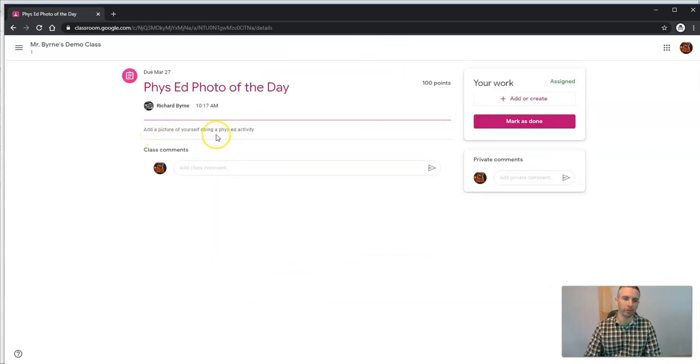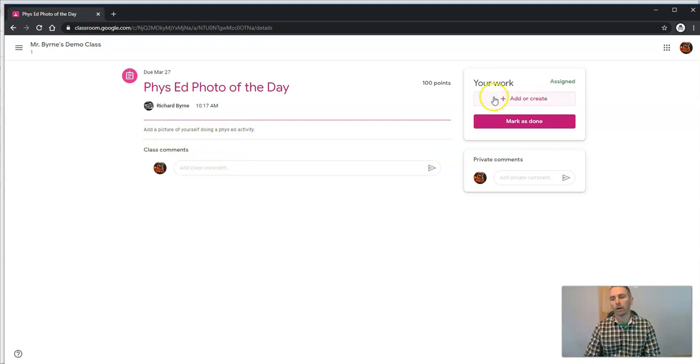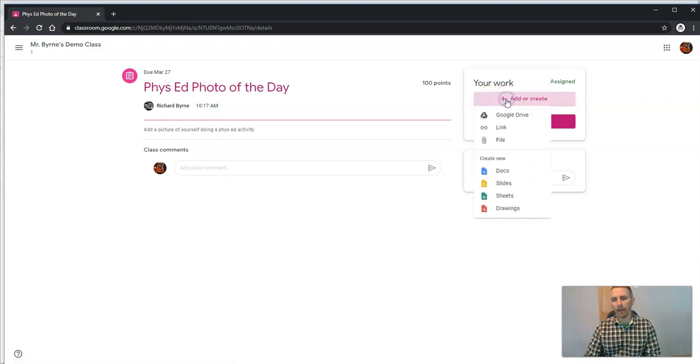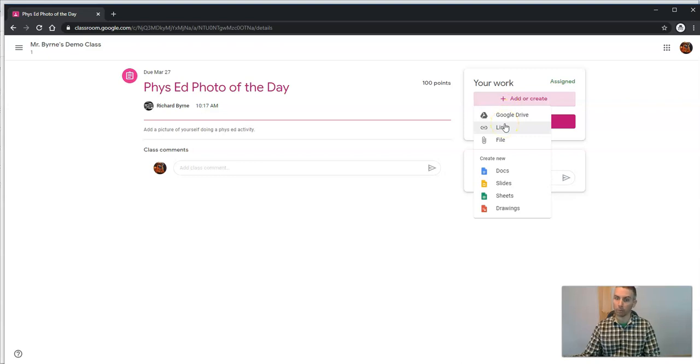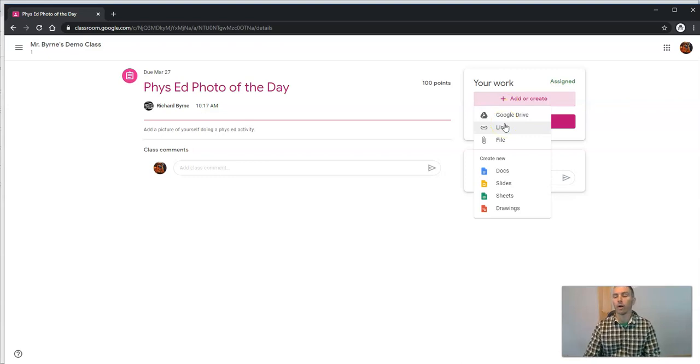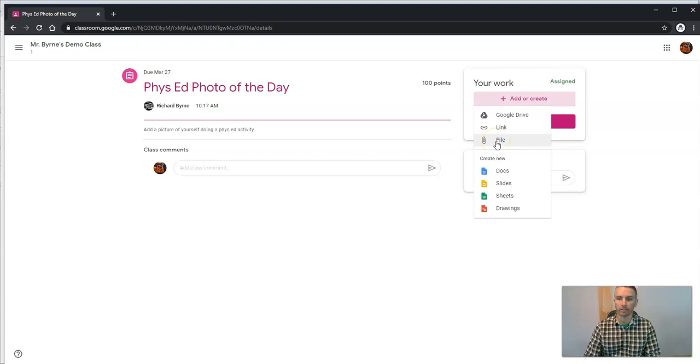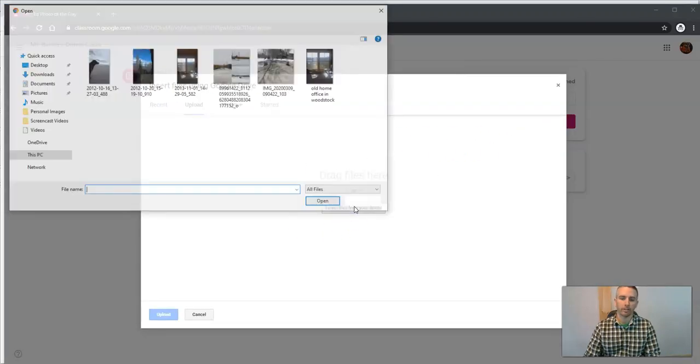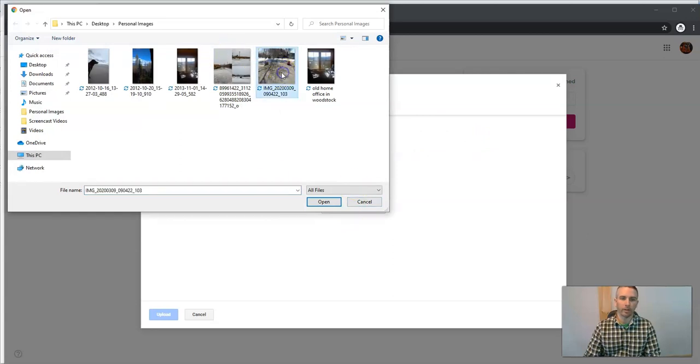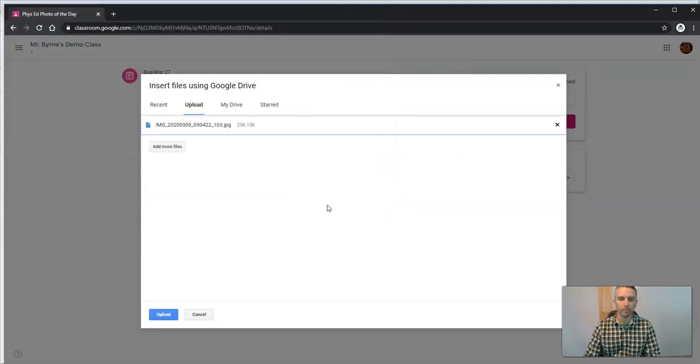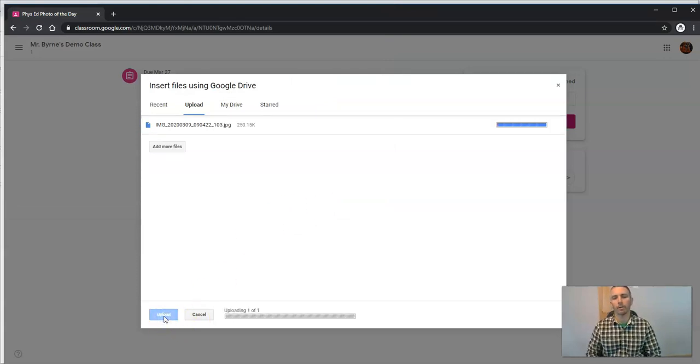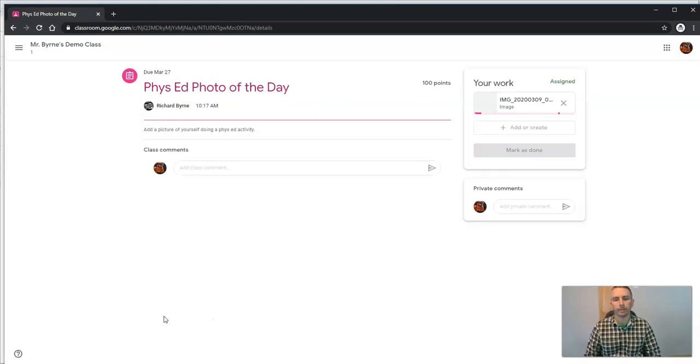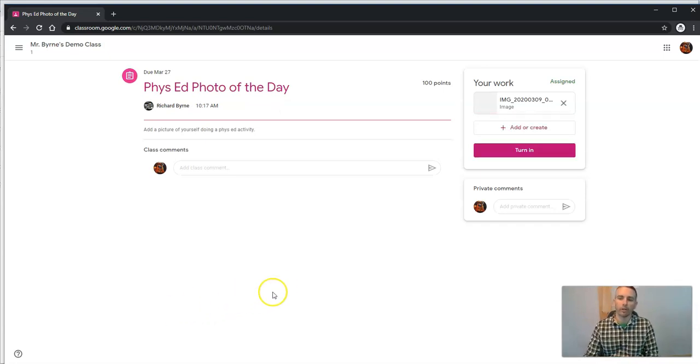We see add a picture of yourself doing a phys ed activity. All right, I'm going to do that. Let's hit add or create. The student can now link to an image that they might have posted online already somewhere else, like maybe on Instagram. They can upload from Google Drive or upload directly from their device. Let's attach a file. In this case, I'm going to attach this image and hit the upload button.